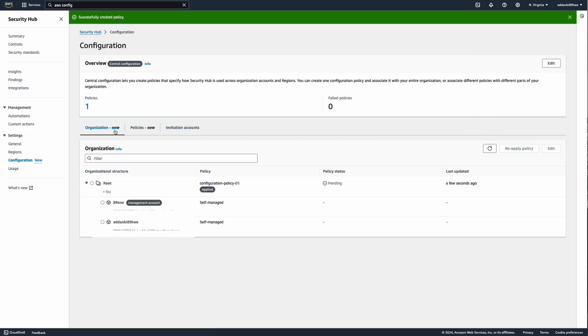If you go to the organizations tab, you'd be able to see your organization structure where you have the root and all the other accounts.